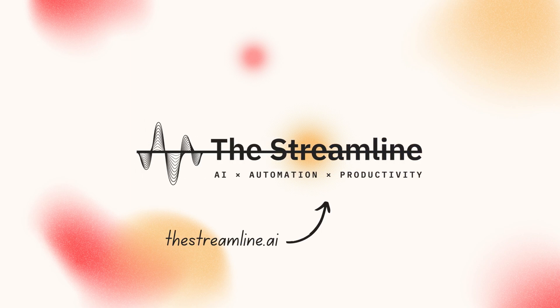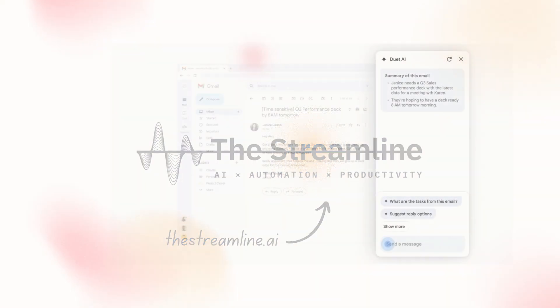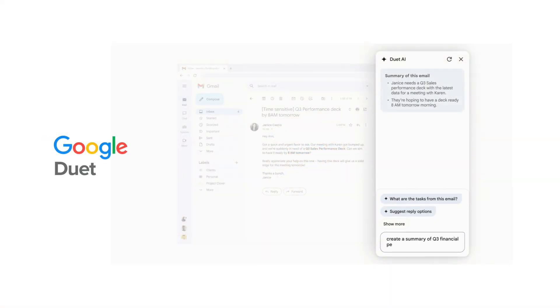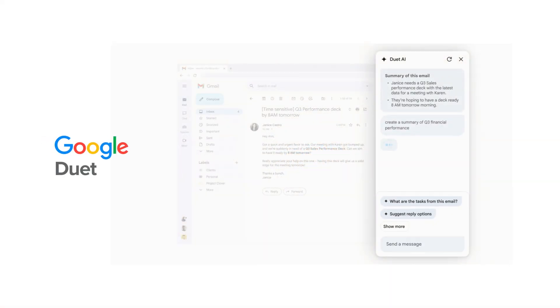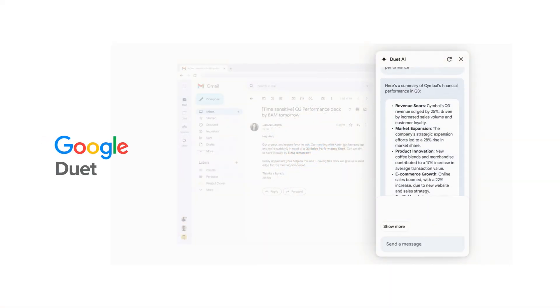Duet AI for Google Workspace adds AI as a real-time collaborator in Docs, Gmail, Meet, and other Google apps.